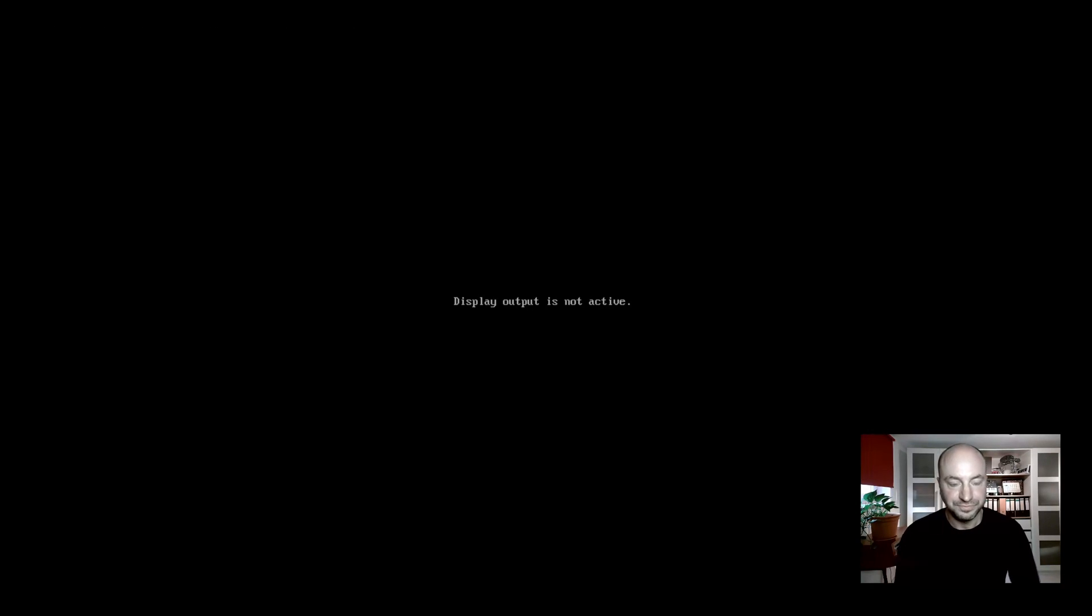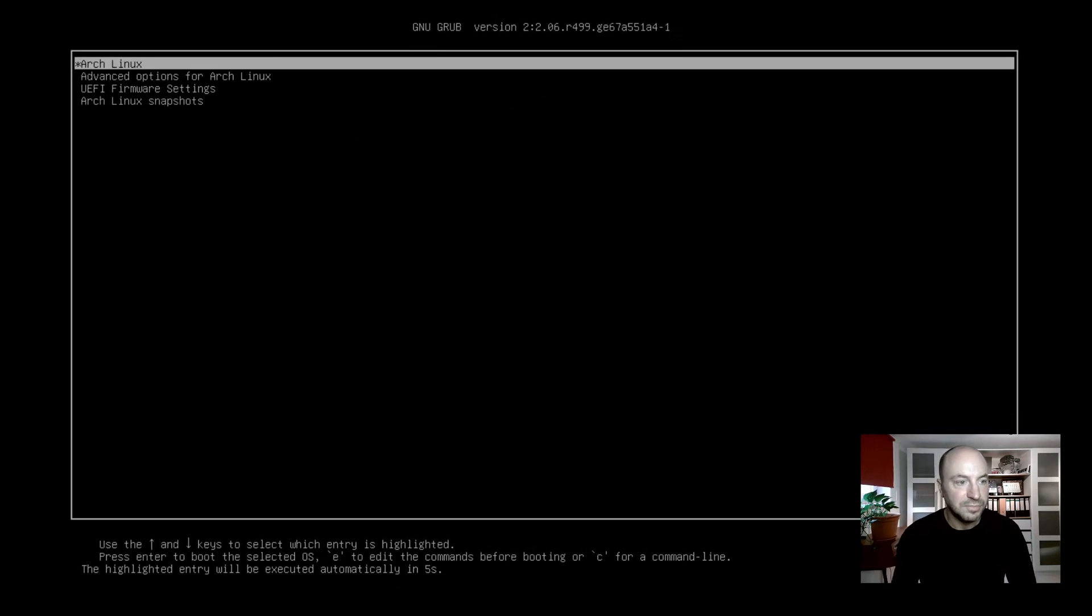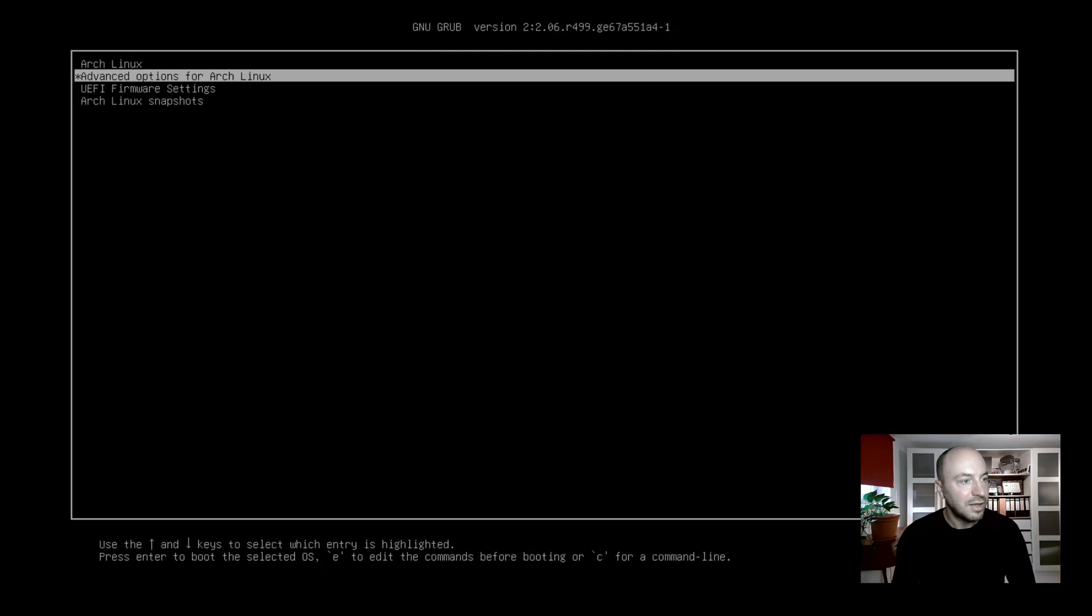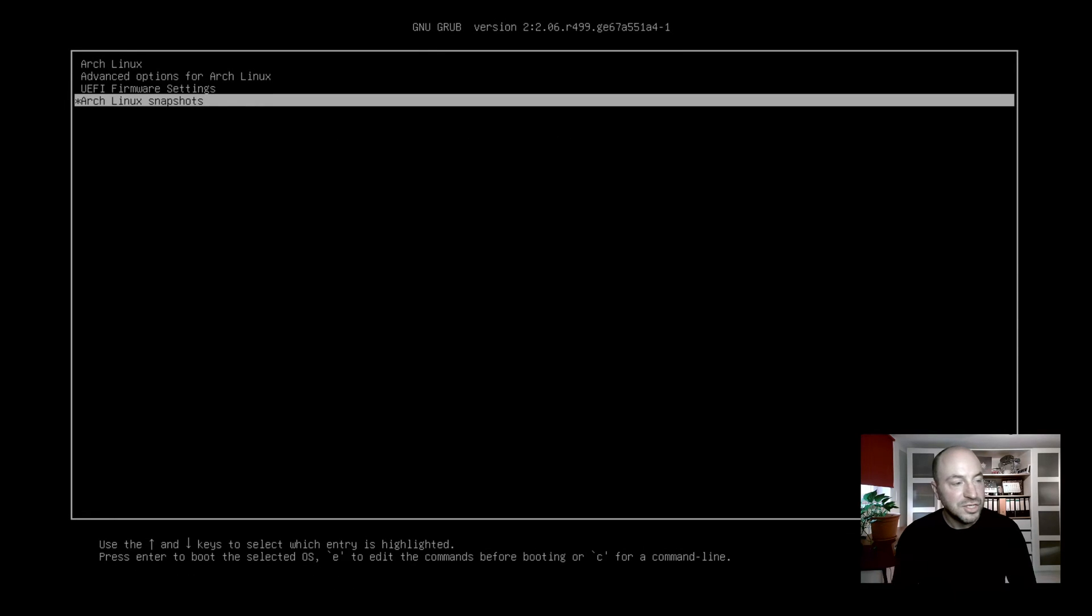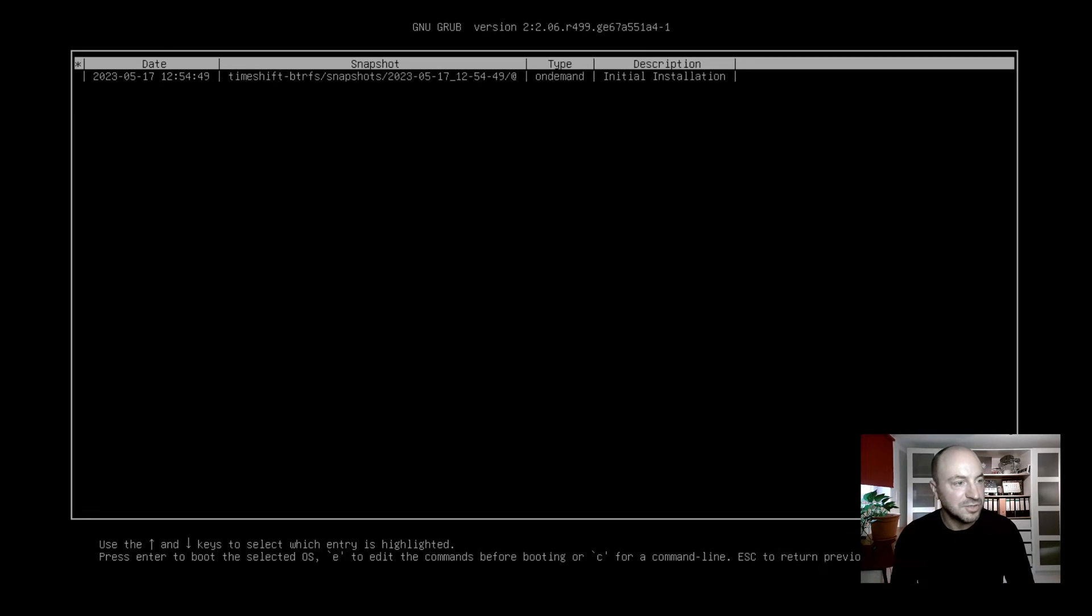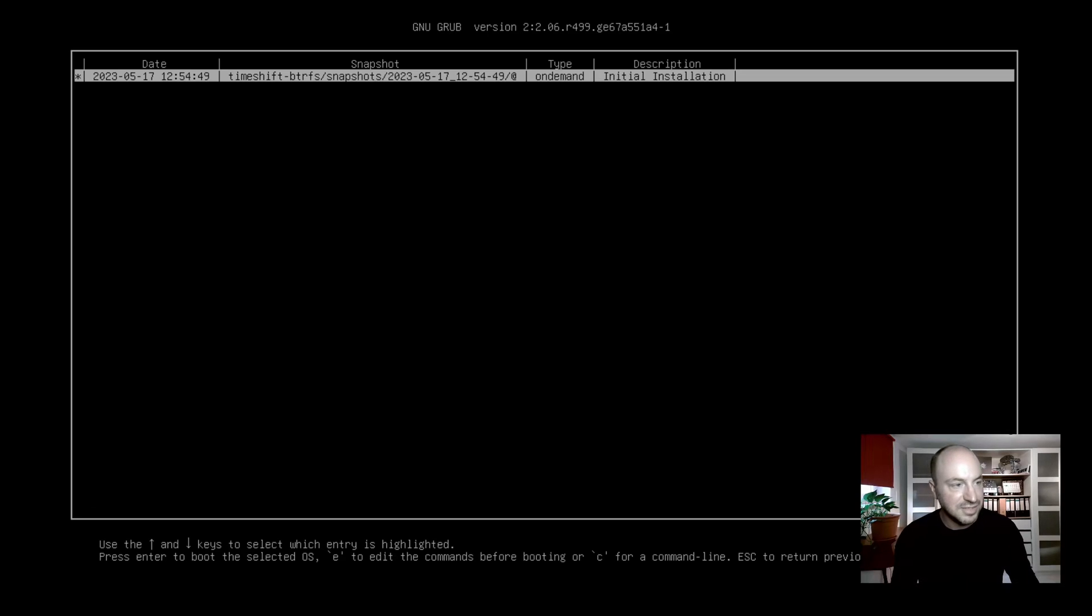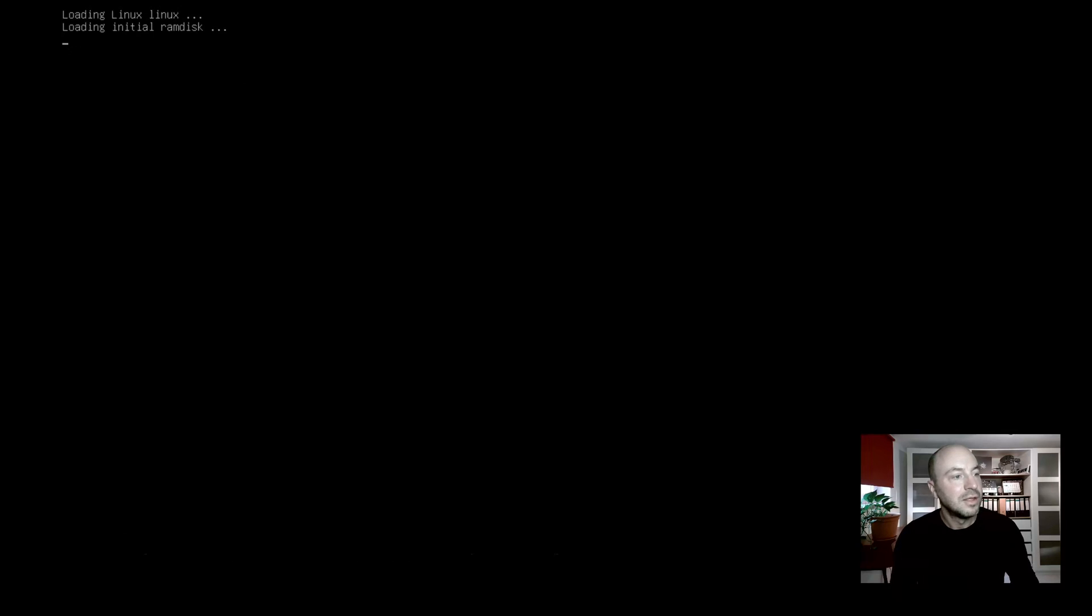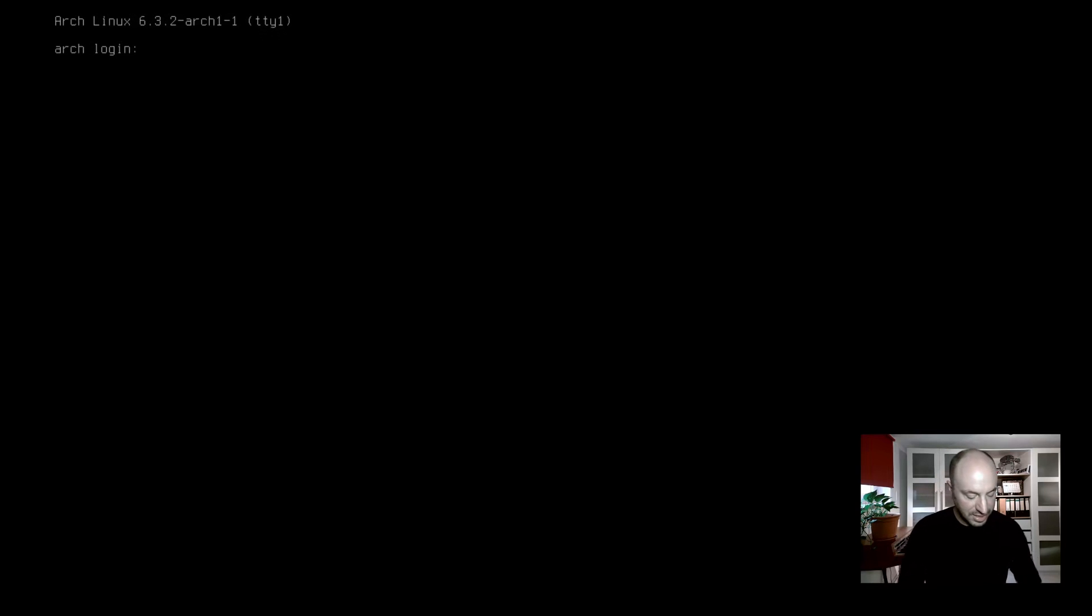First thing that we should see is the updated grub bootloader. And here it is. Here is a new grub bootloader entry called Arch Linux snapshots. When I open that, I can start the system with an initial installation snapshot. Very nice. It works. But I boot into the original system. I can already log in super fast.